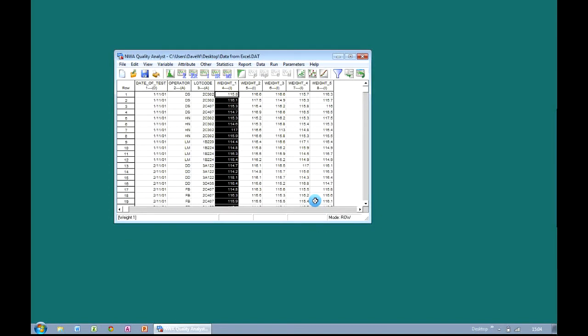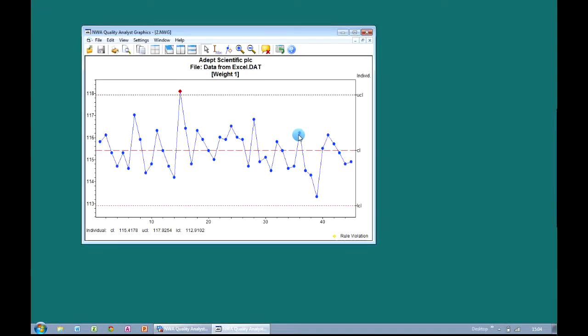Now that we've saved that dataset, every time we open it, that connection to Excel is going to be queried and the latest data is going to be brought across. This is really useful if you've got operators entering data into Excel and you want to perform SPC analysis on it. All you need to do is create a Quality Analyst dataset connected to that Excel file and open it up in Quality Analyst. All of the latest information will be queried and brought over, and it's available to create your control charts with just a couple of mouse clicks.